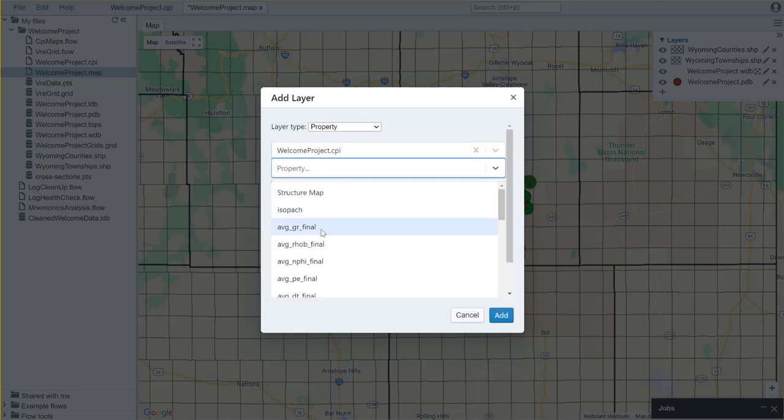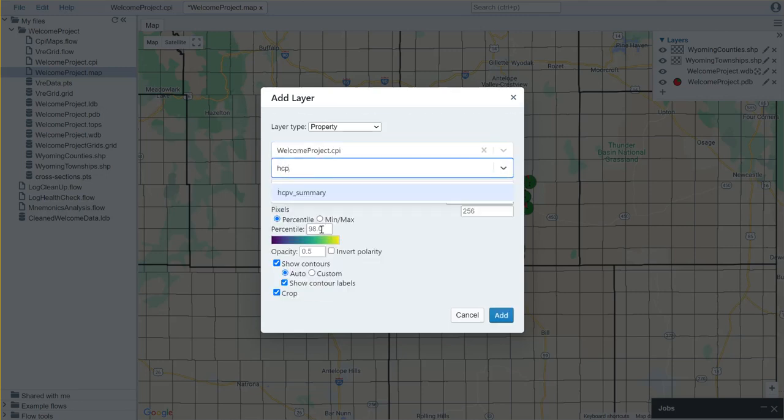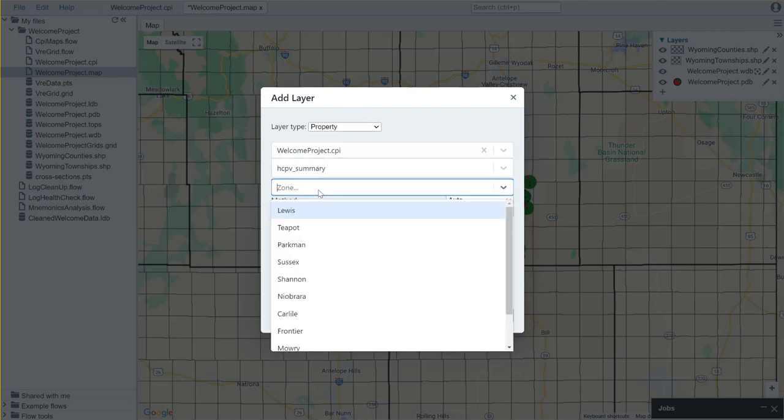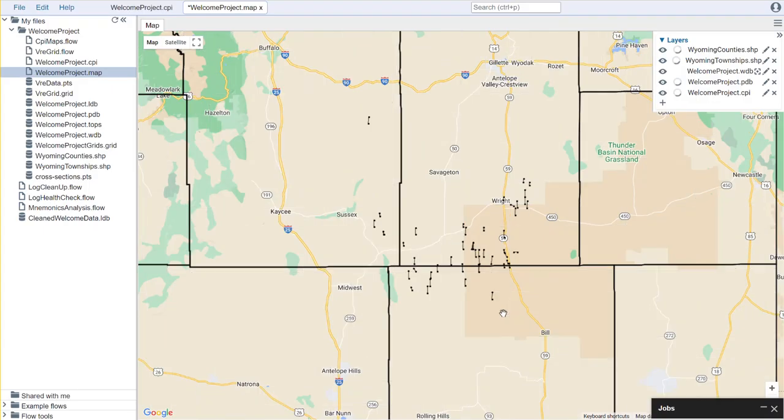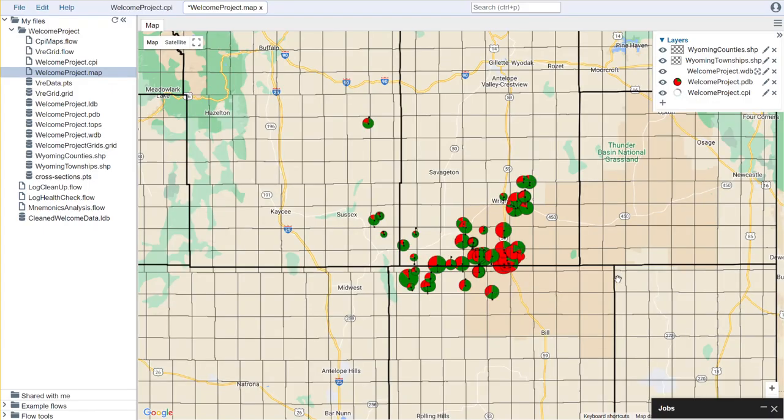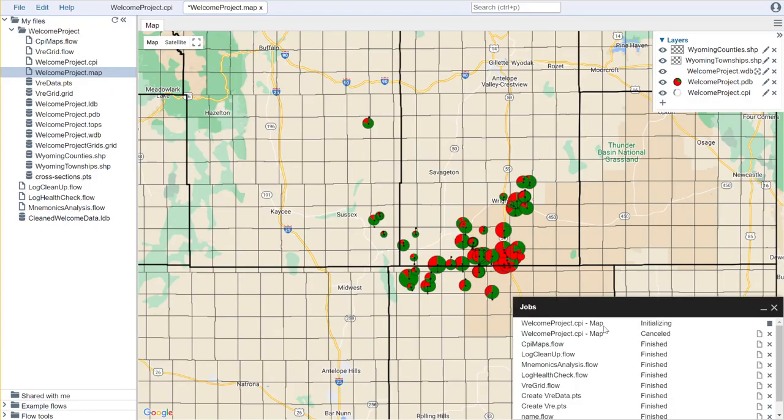We select the property that we would like to use and we select the zone that we'd like to use it for, and then we click add.